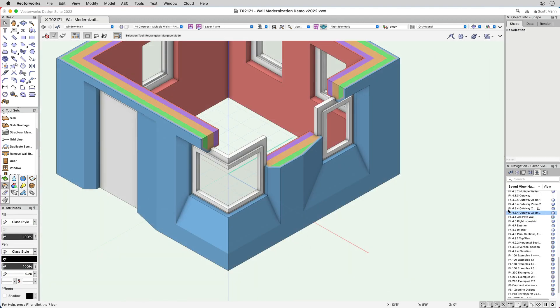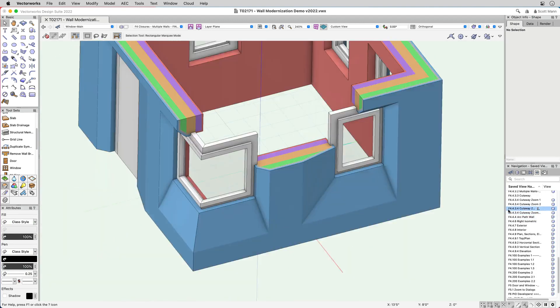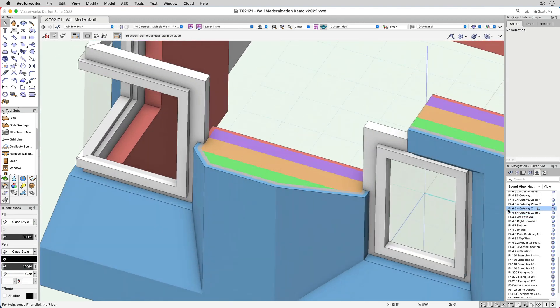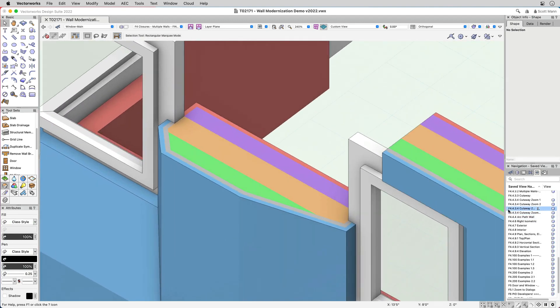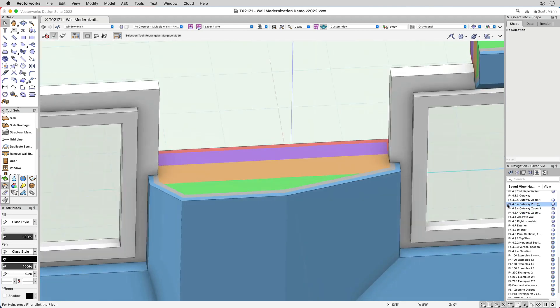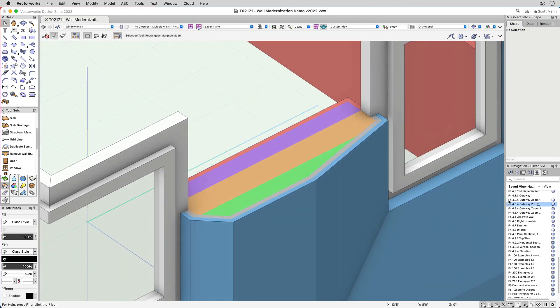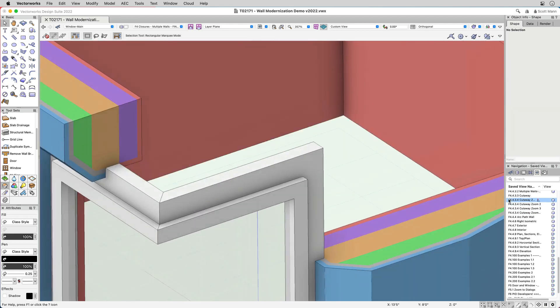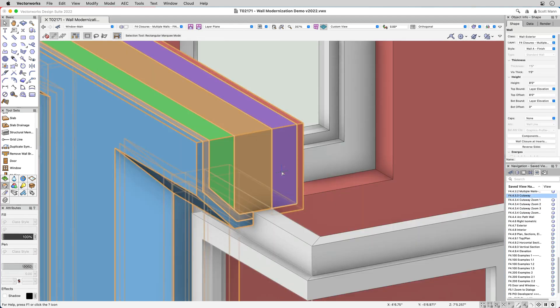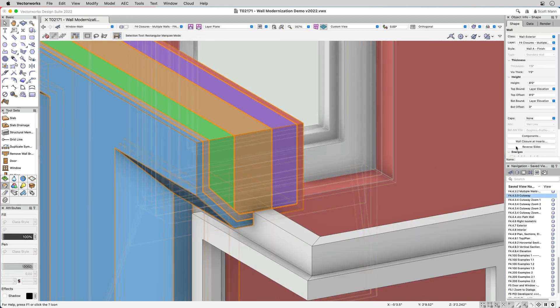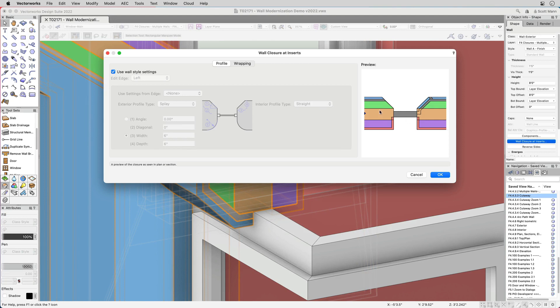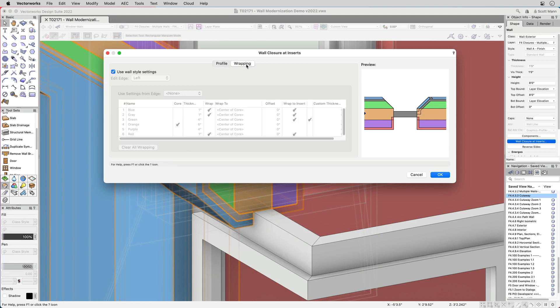In 2022, you have greater control over how wall components wrap and interact with wall openings in 2D and 3D. We have created a new way to add wall closure and wrap settings into the wall object. This gives you the ability to have detailed control over entire wall settings or for an individual wall opening.